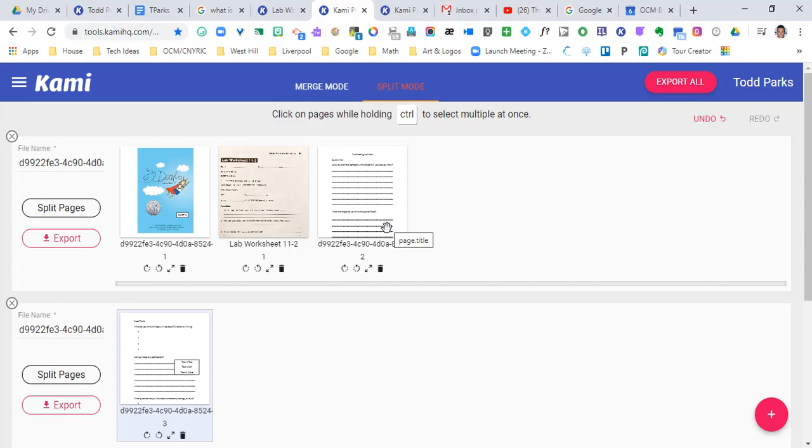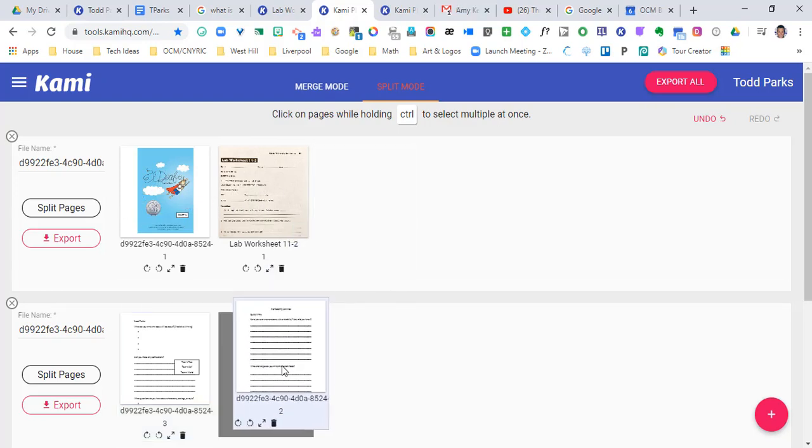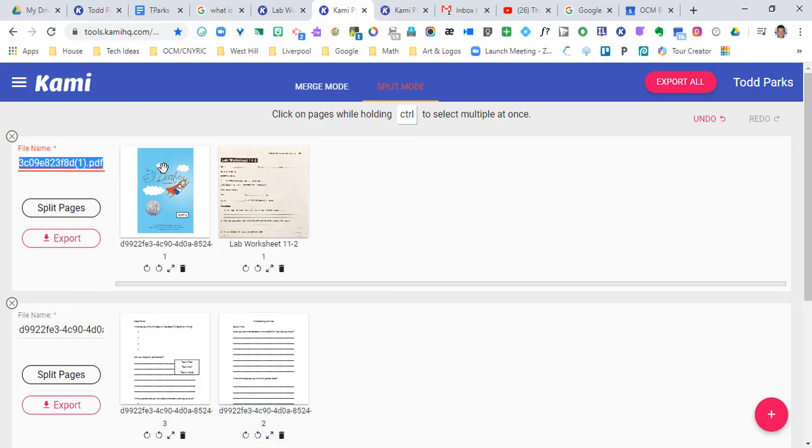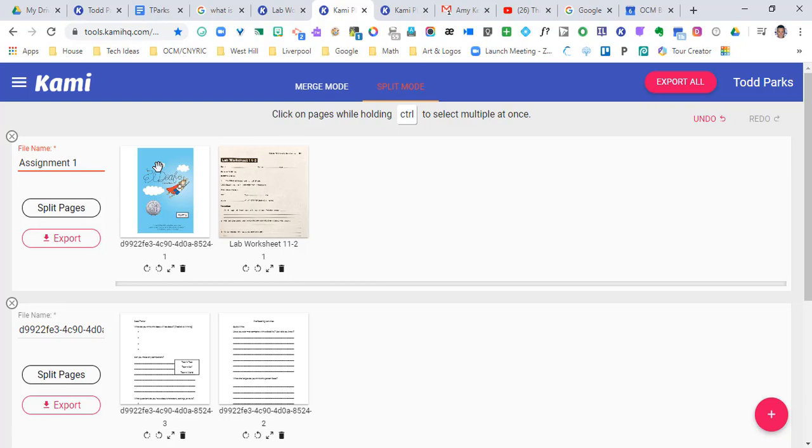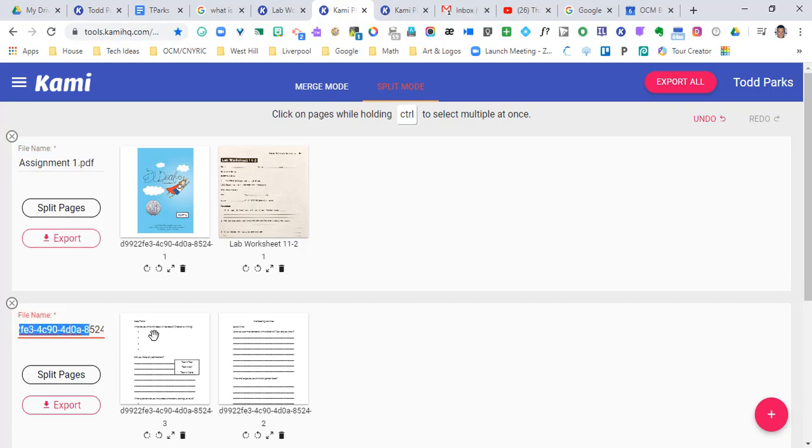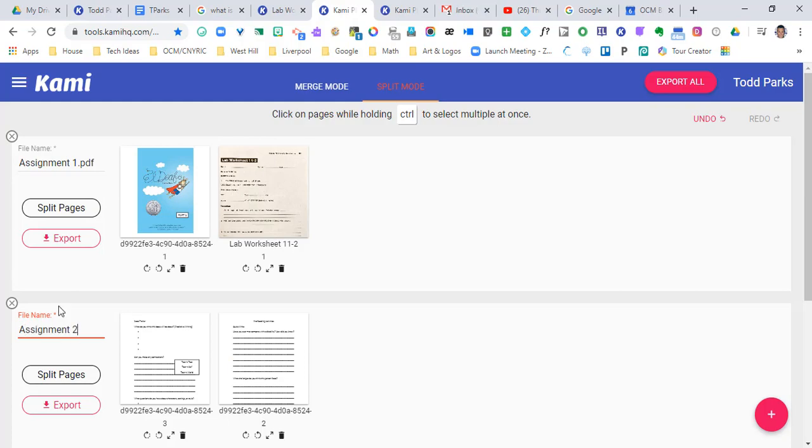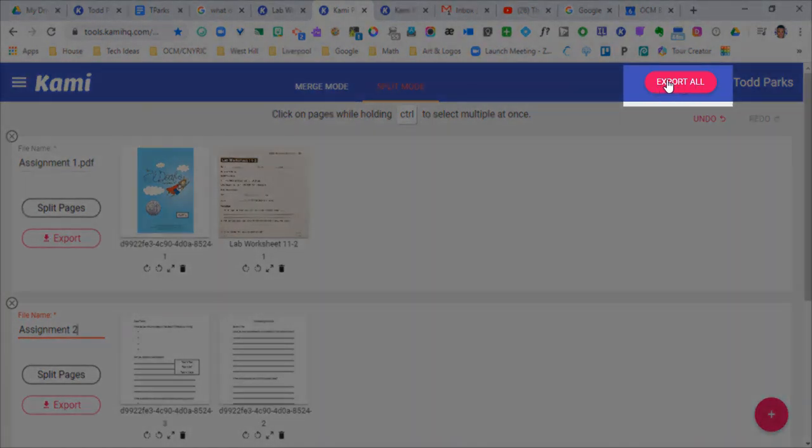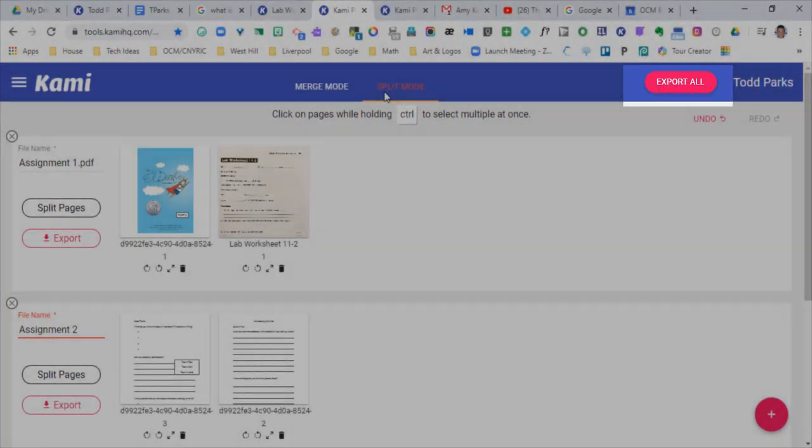So you're able to go ahead and change assignments. Maybe I want the beginning two pages as one assignment and then the second two pages as a second assignment. So I can change the file name here so that I understand it. So assignment one, and I could do the one down below as assignment two. And now what I can do is I can export each one individually or I can export all of them up here at the top right.